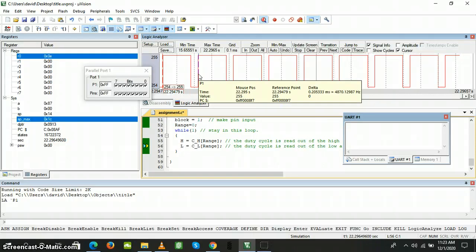We can see that our frequency doesn't change whenever we increase or decrease the speed. This requirement is satisfied.